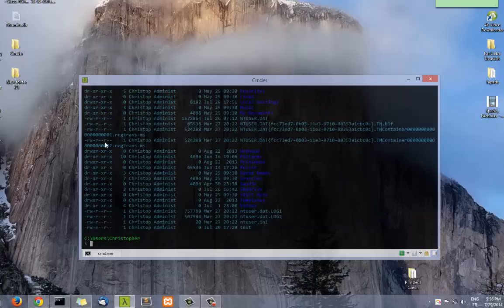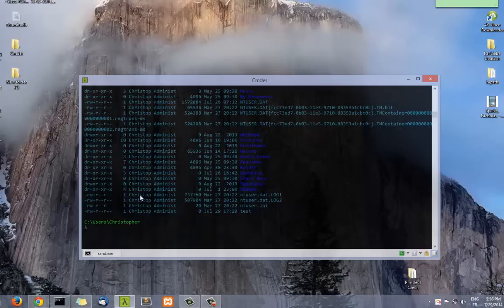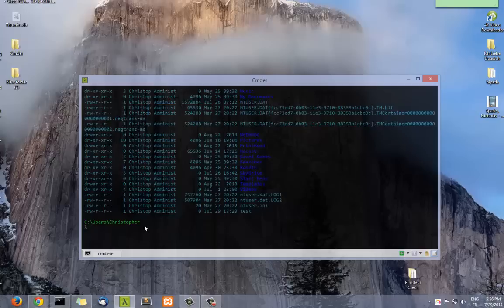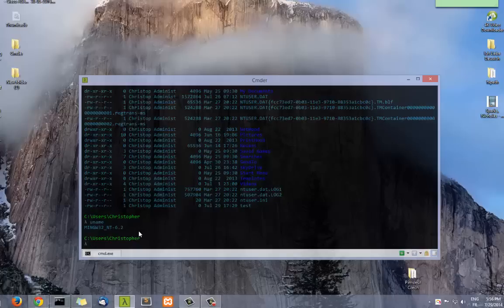You can also use switches so you can see the permissions and the owner of the directory. It's a pretty good program. There are a bunch of Linux commands, for example uname, which gives you the technical name of Windows 8.